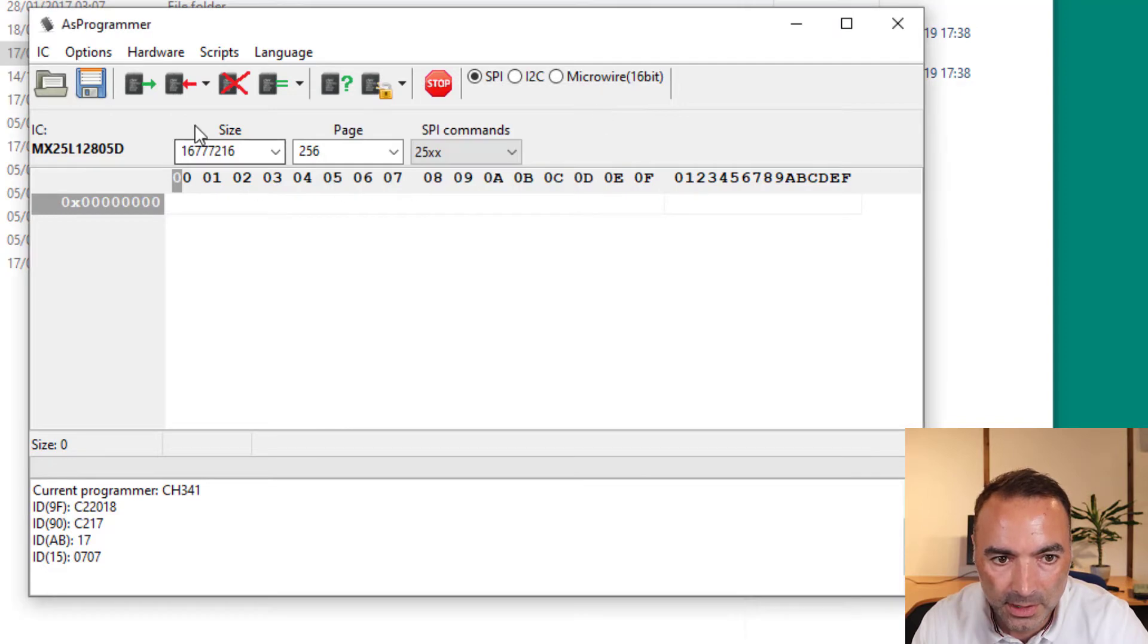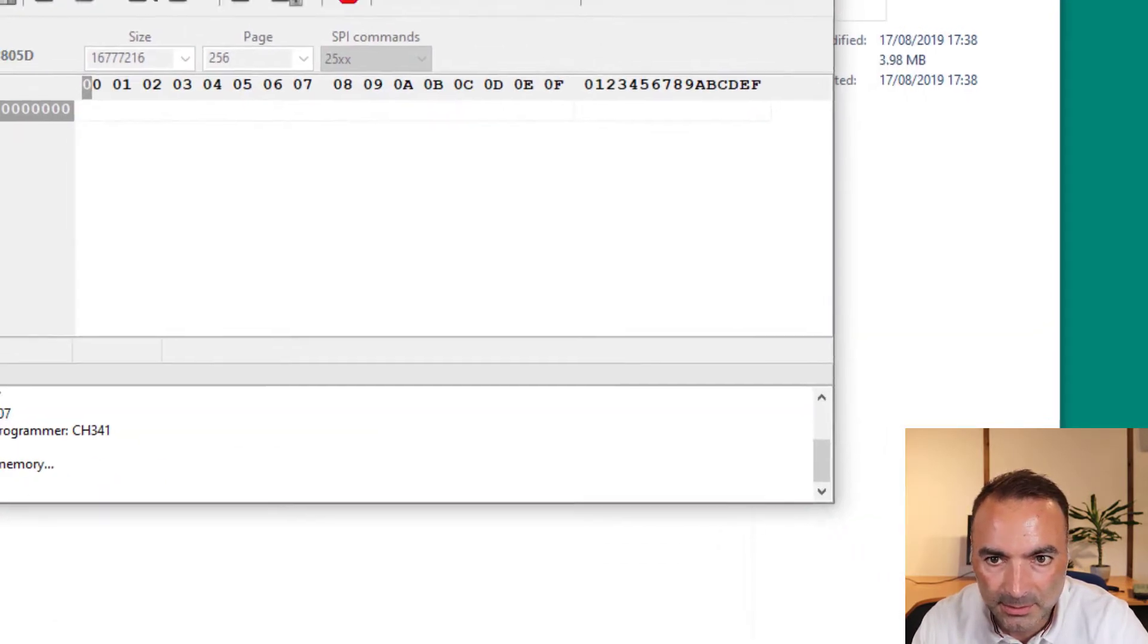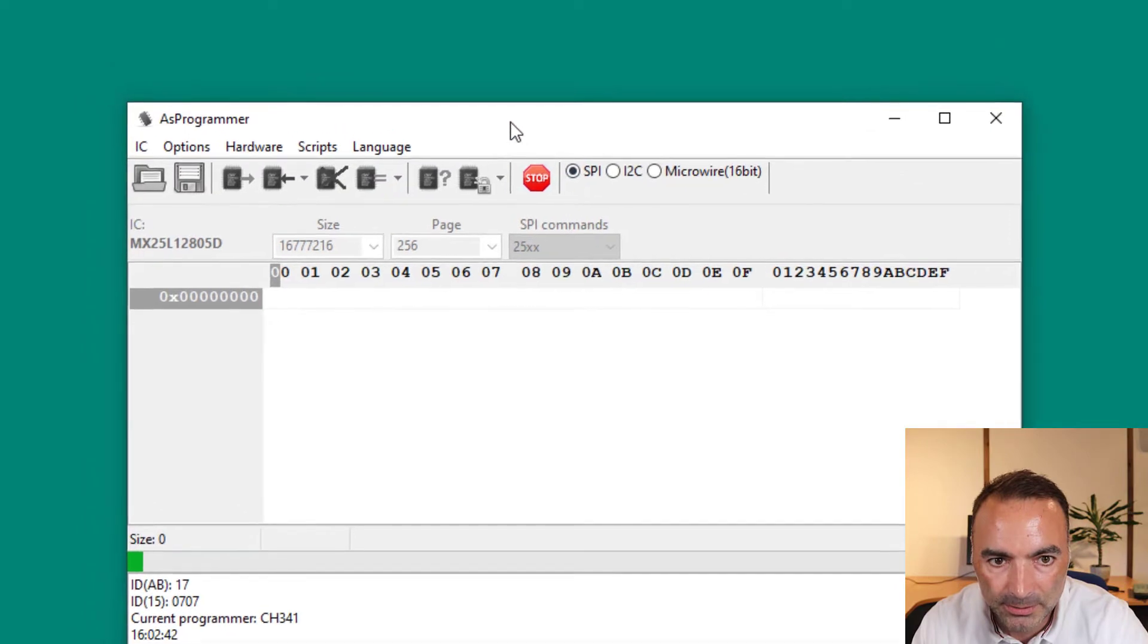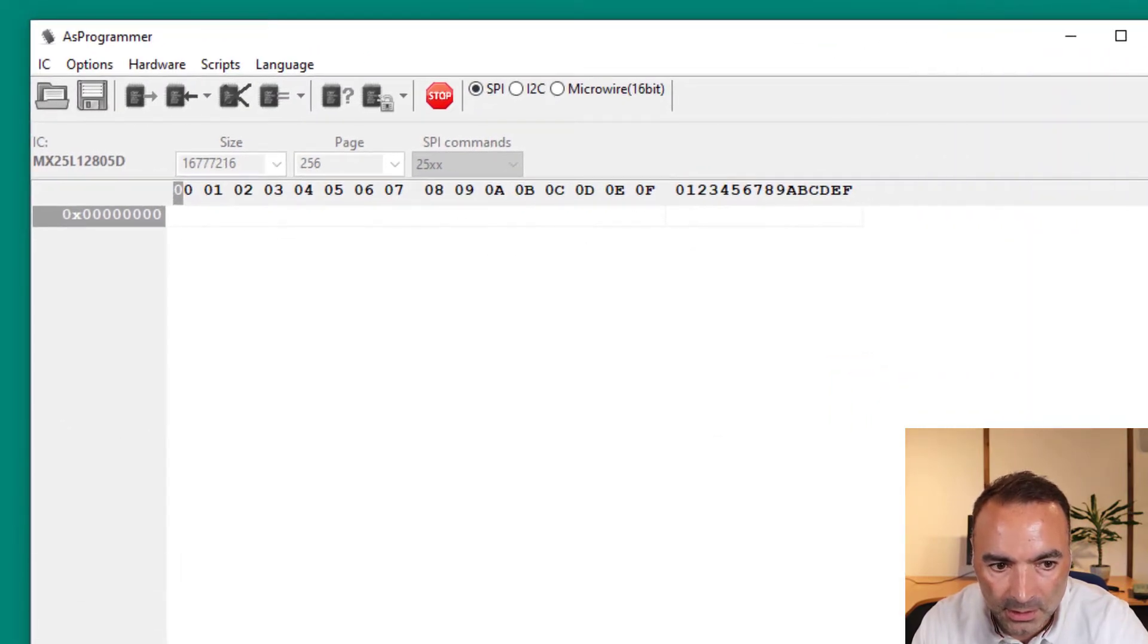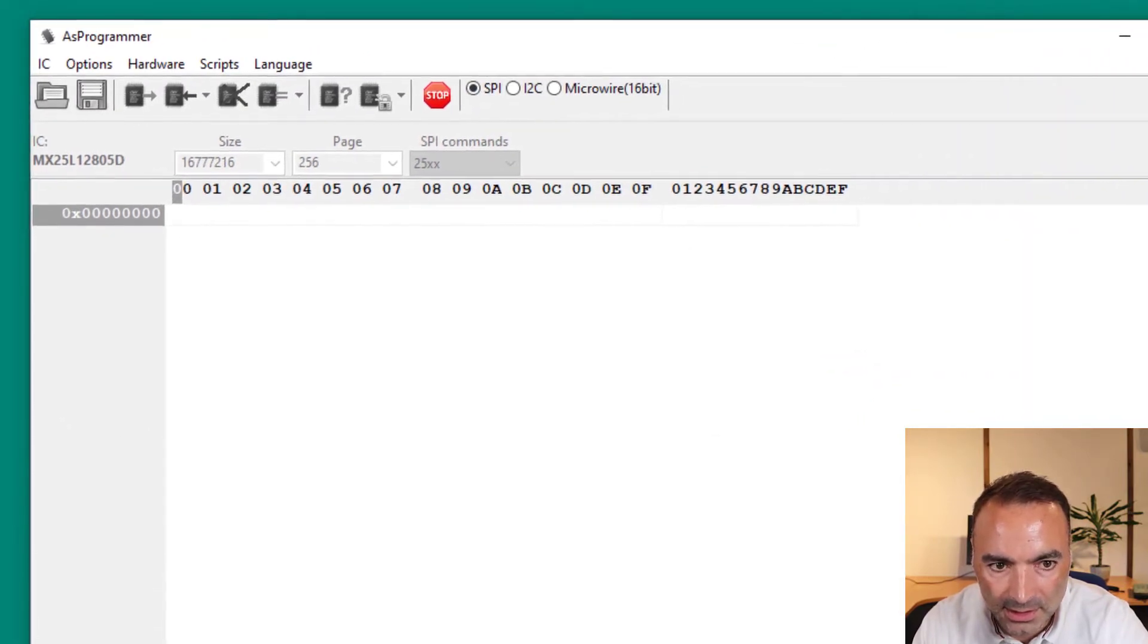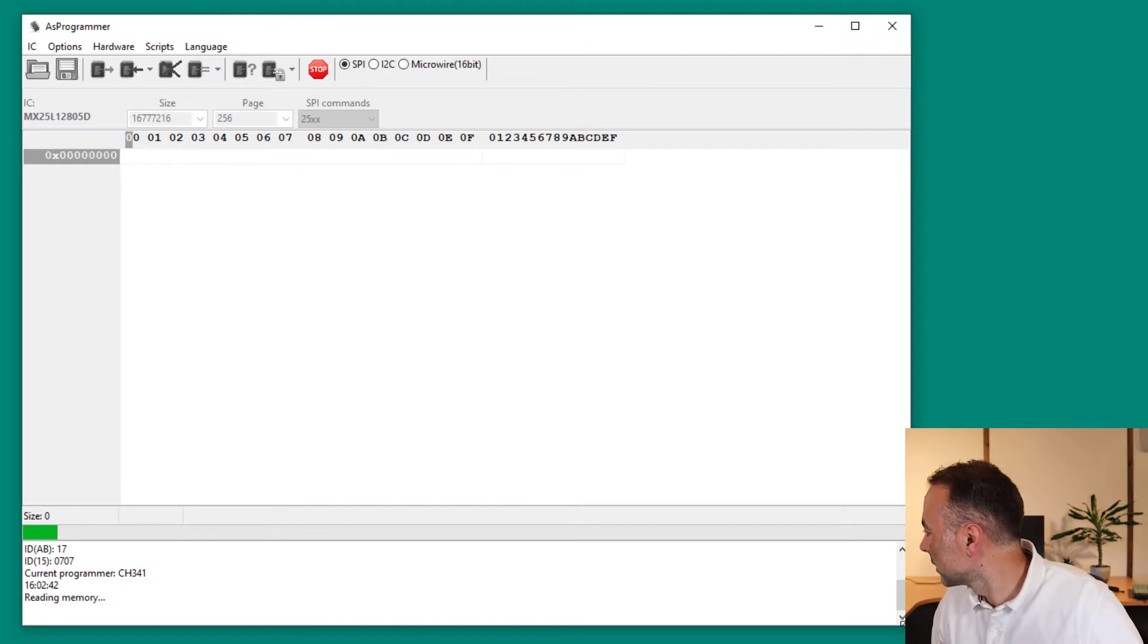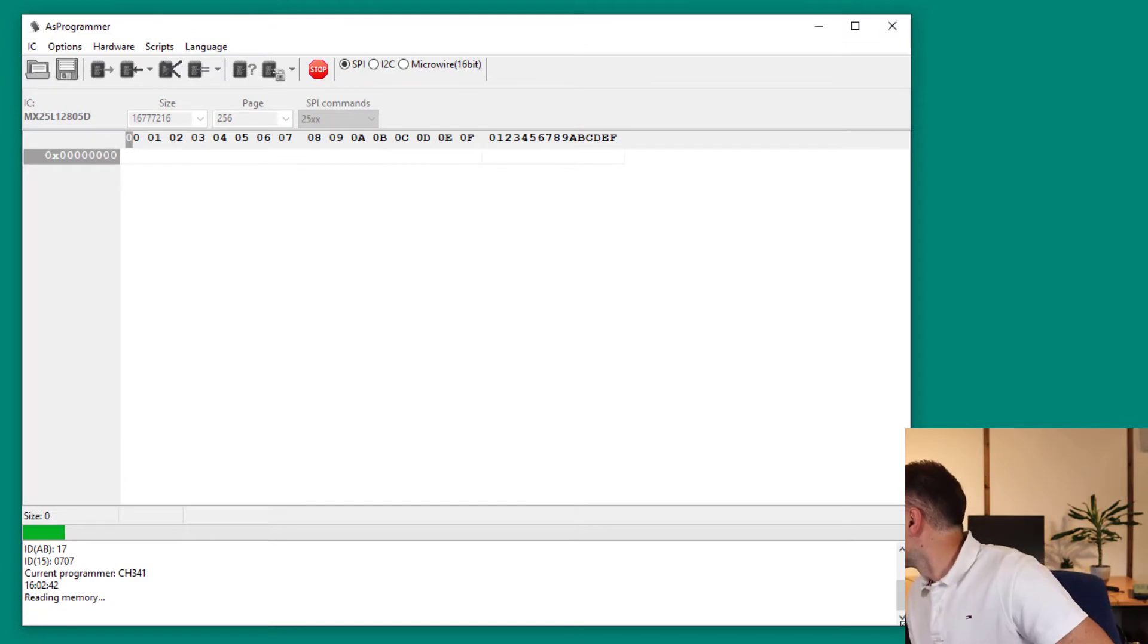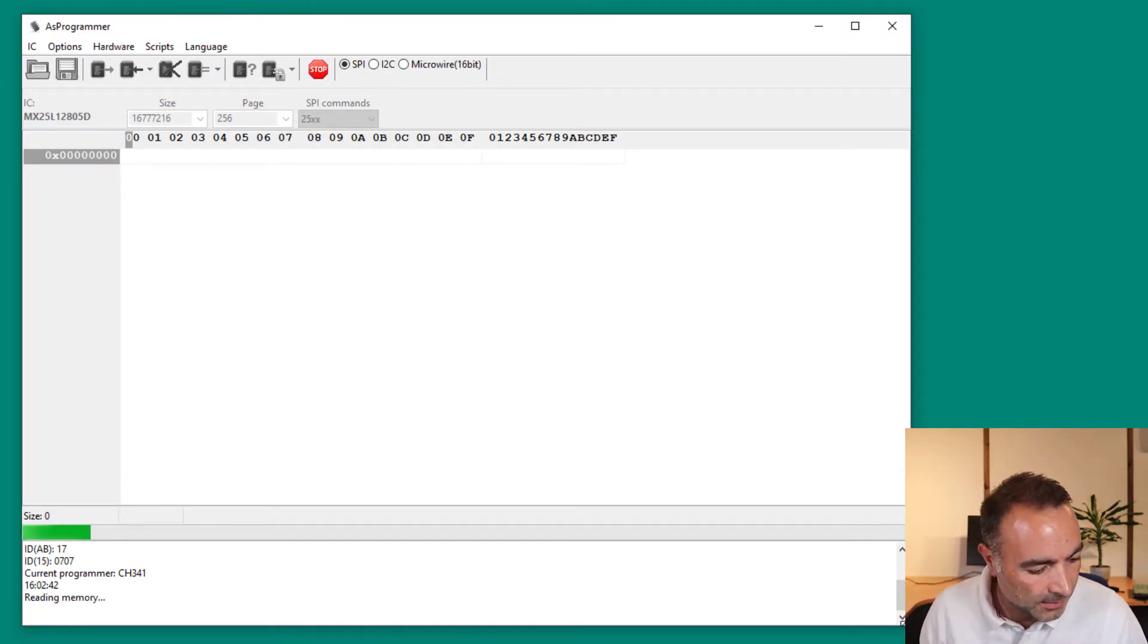And then I'm going to do read IC. Let's make that a bit bigger. And you can see it is now reading the chip. So we'll see what happens with that.